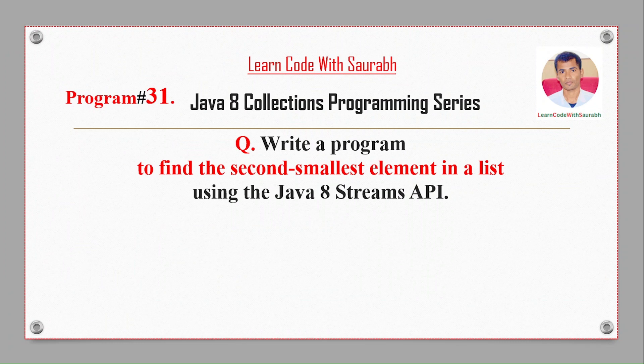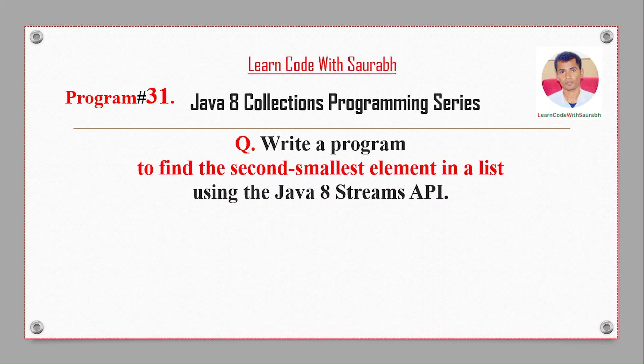Hi friends, welcome back to another video. Today I'm going to show a program to find the second smallest element in a list using the Java 8 Streams API.